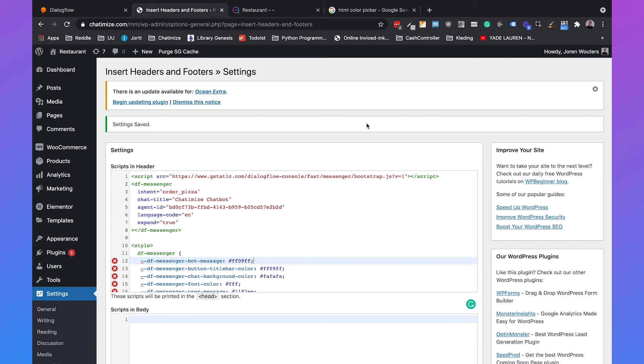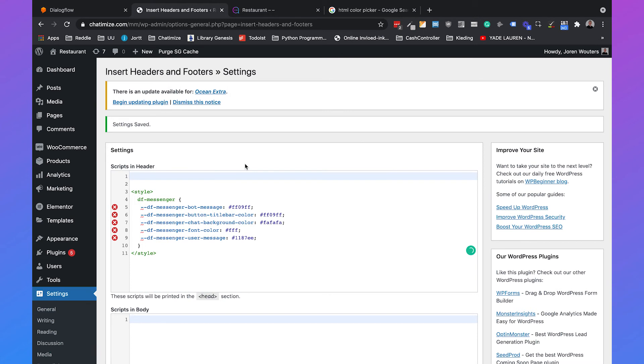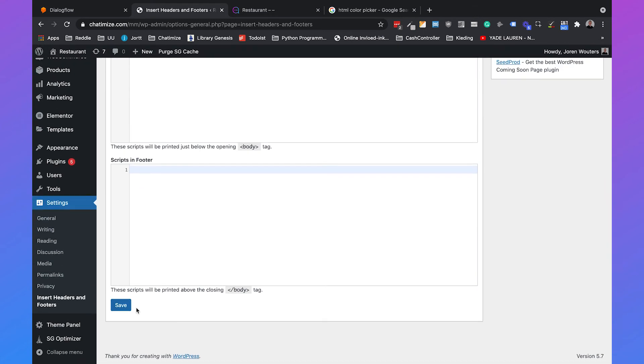The last thing I want to show you is how we can trigger different intents on different pages. What we will do is first remove this code from insert headers and footers and click on save.